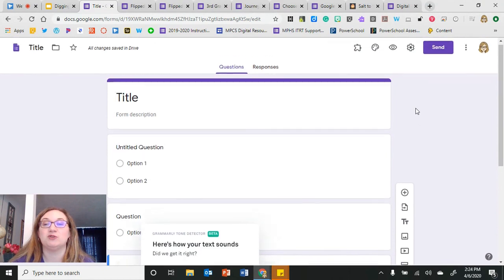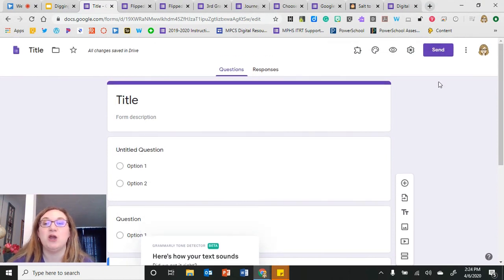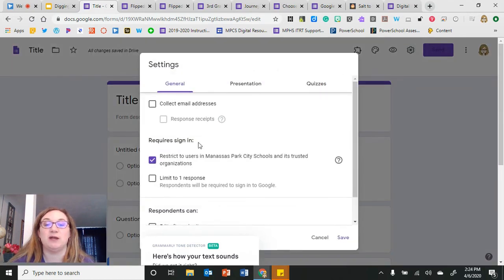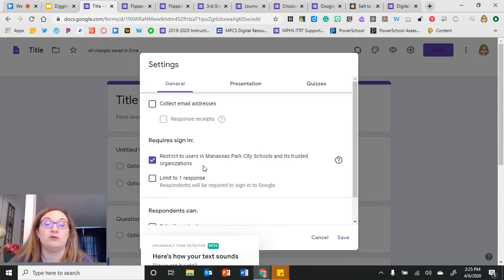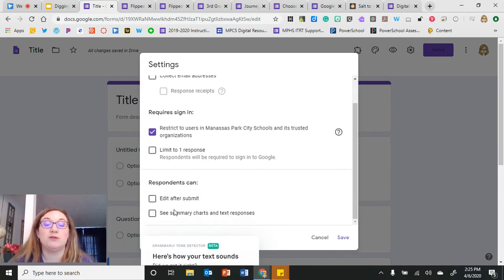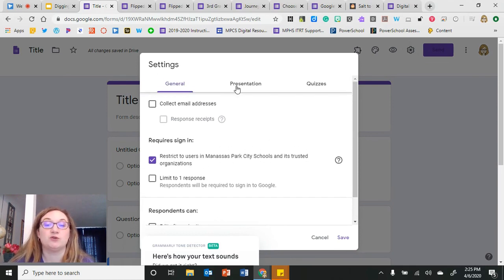The last two key features are up here at the top of the form. I'll click on the Settings button, which has three tabs. On the first tab, I can decide whether to collect email addresses of respondents, restrict the form to those in my Google domain, and whether respondents can edit their response after submitting.